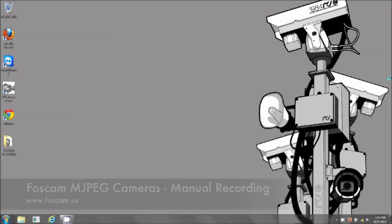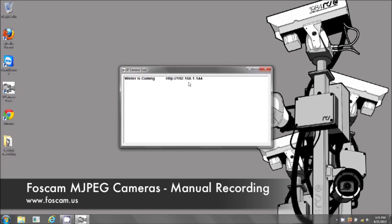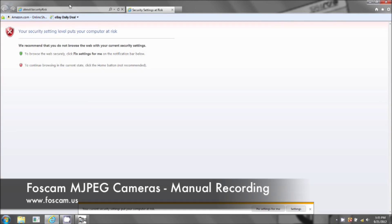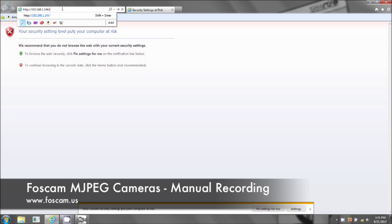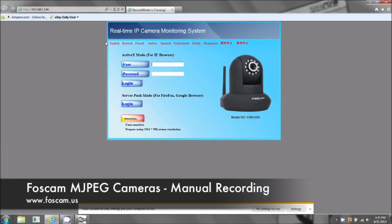Welcome to basic recording for your PC in MJPEG format for your Foscam IP camera. First, we want to open up the camera. Take down your IP address and we're going to use Internet Explorer, not Firefox and not Google Chrome. We use Internet Explorer because on the PC, it's the only browser that will be able to record.